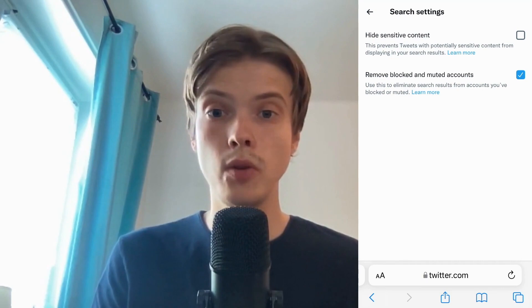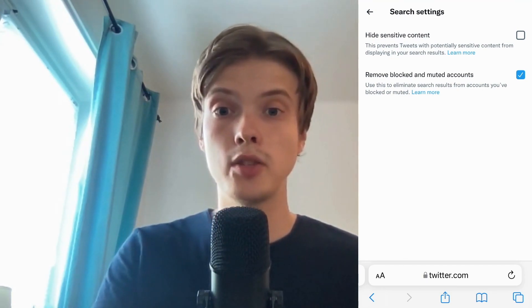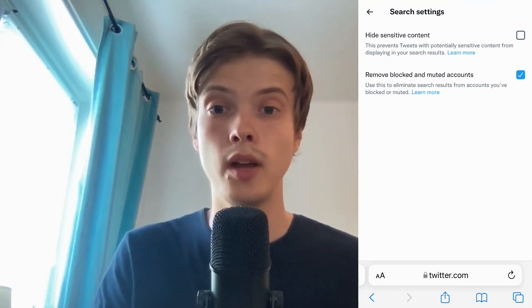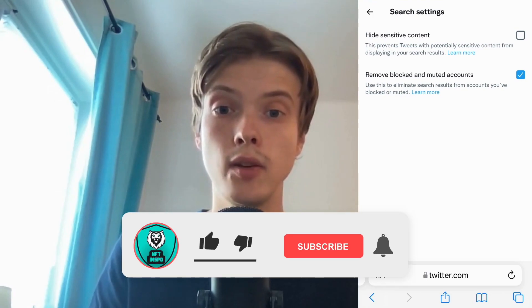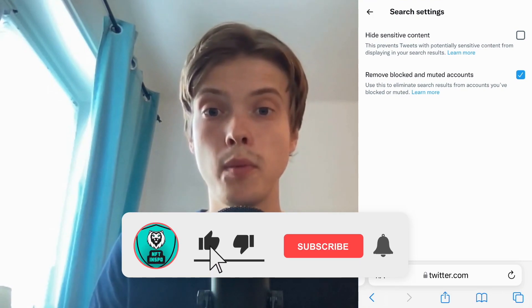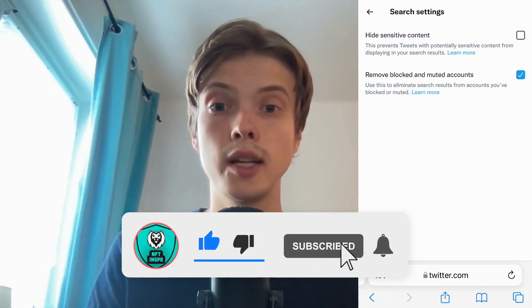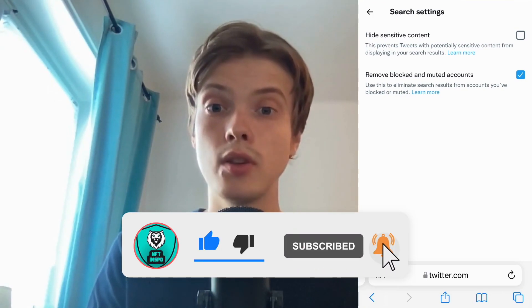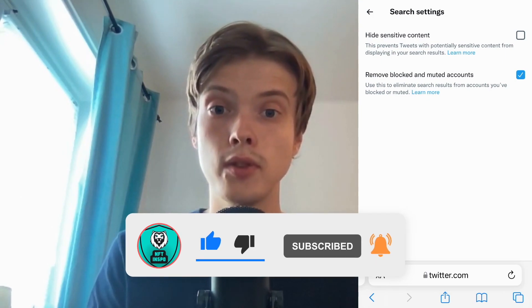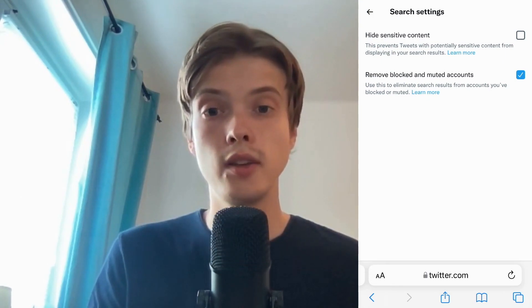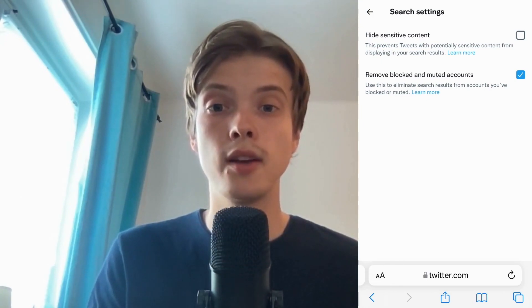Let me know in the comments below if you have any questions and I will do my very best to try to help you. Please leave a like on this video and subscribe to my channel because I'm doing a lot of helpful videos constantly that might be very useful to you. Thank you very much for watching and I wish you an awesome day.